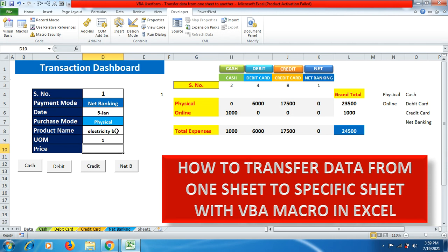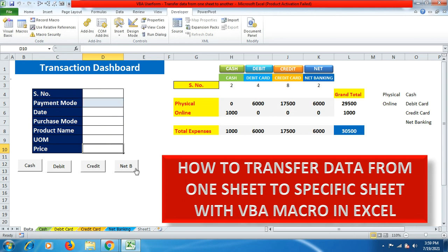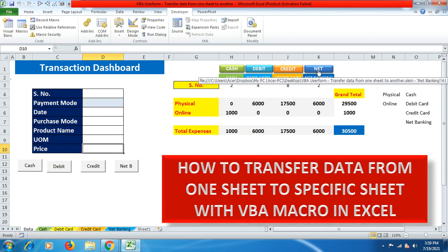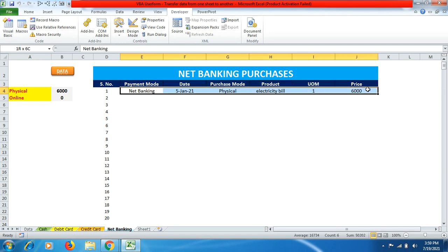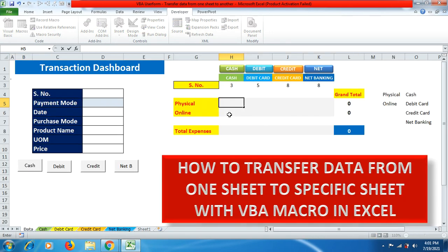For net banking, I enter an electricity bill with a single payment of 6000 rupees, click the Net Banking button, and going to the net banking sheet confirms the data is filled in correctly.